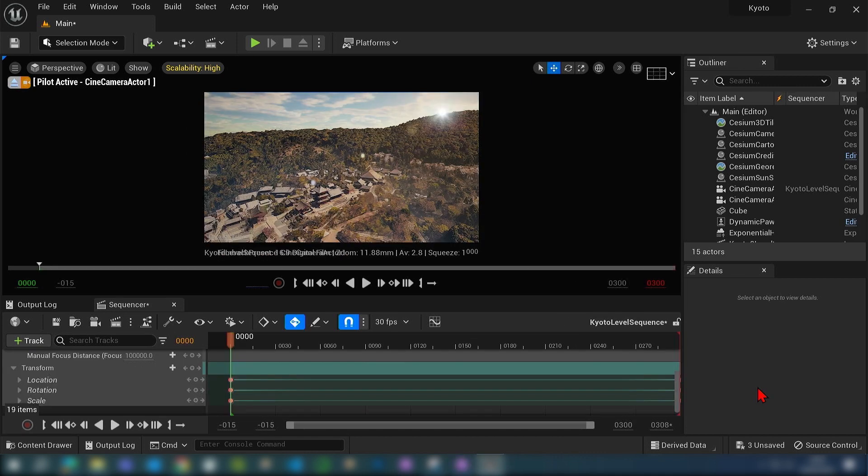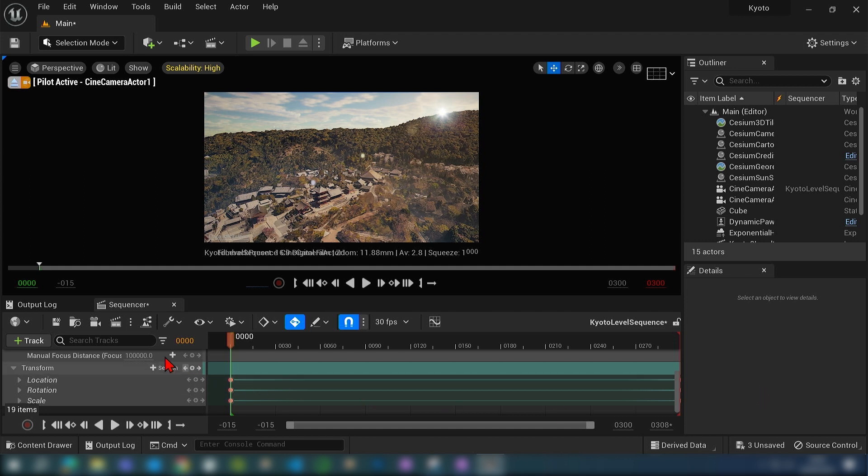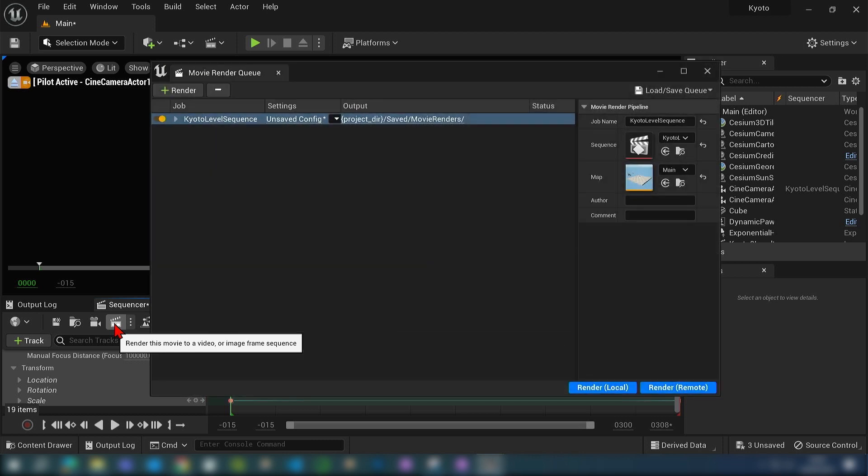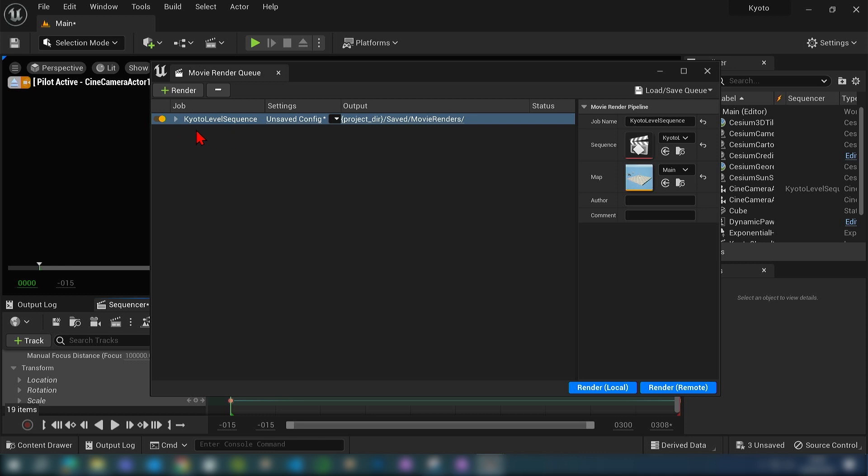With each camera animation you'll make a separate sequence. Once you're happy with the clip that you made, you can go up here to this movie clapper icon and then the movie render queue will appear. If this doesn't appear, you can just go to plugins and then install the movie render queue.